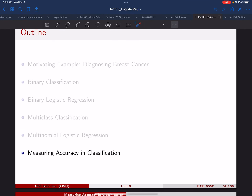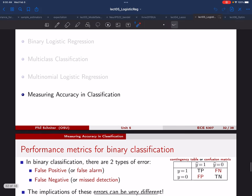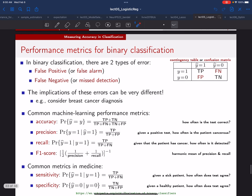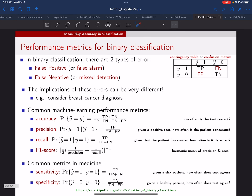Good morning everyone. Today we're going to be finishing up our last lecture on linear classification. The last thing we have to talk about is the many different ways you can measure performance in classification. We're going to first start out by talking about the simpler binary case.